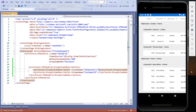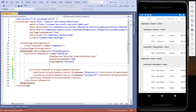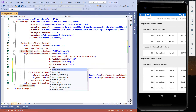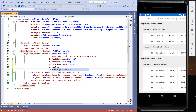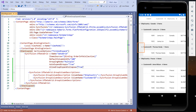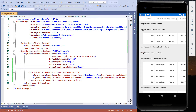Next, let me show you how to allow group expand and collapse option in the data grid. To achieve it, I set AutoExpandGroups to true, and then I set AllowGroupExpandCollapse to true. I save the file. Now you can see the expand and collapse option in the data grid.